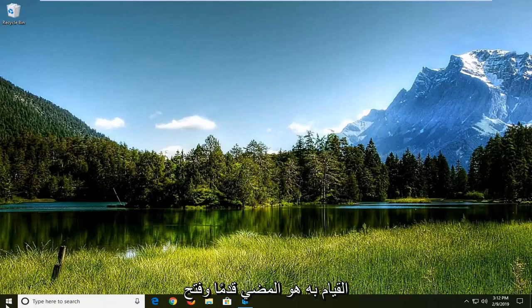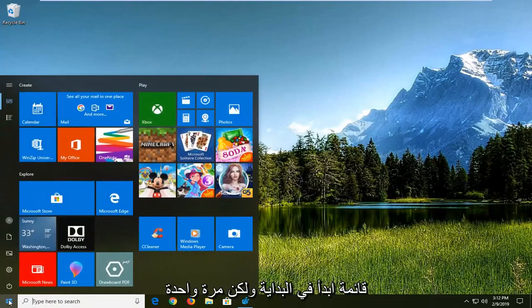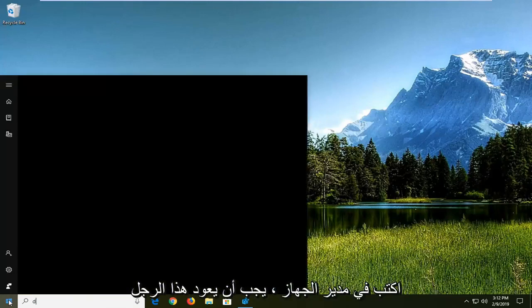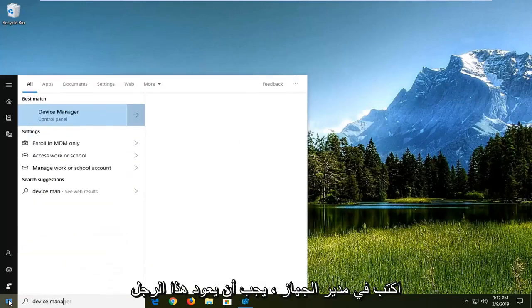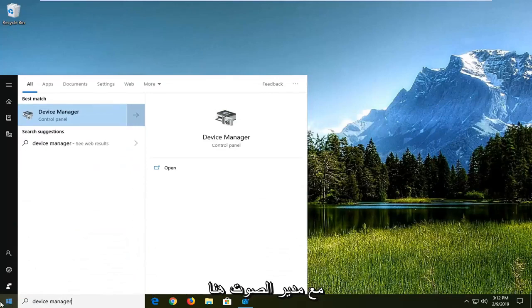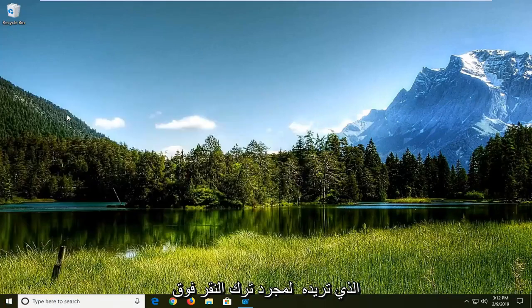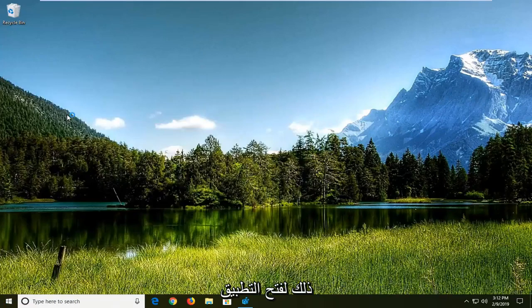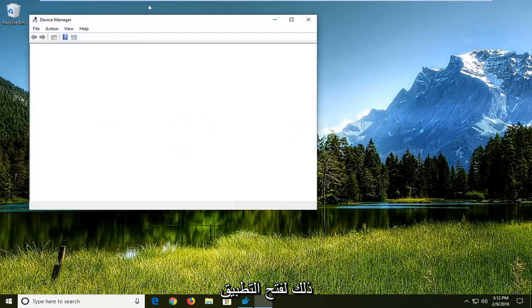First thing you want to do is go ahead and open up the start menu, just click on the start button one time, type in device manager. Best manager should come back with device manager here, you want to just left click on that to open up the application.